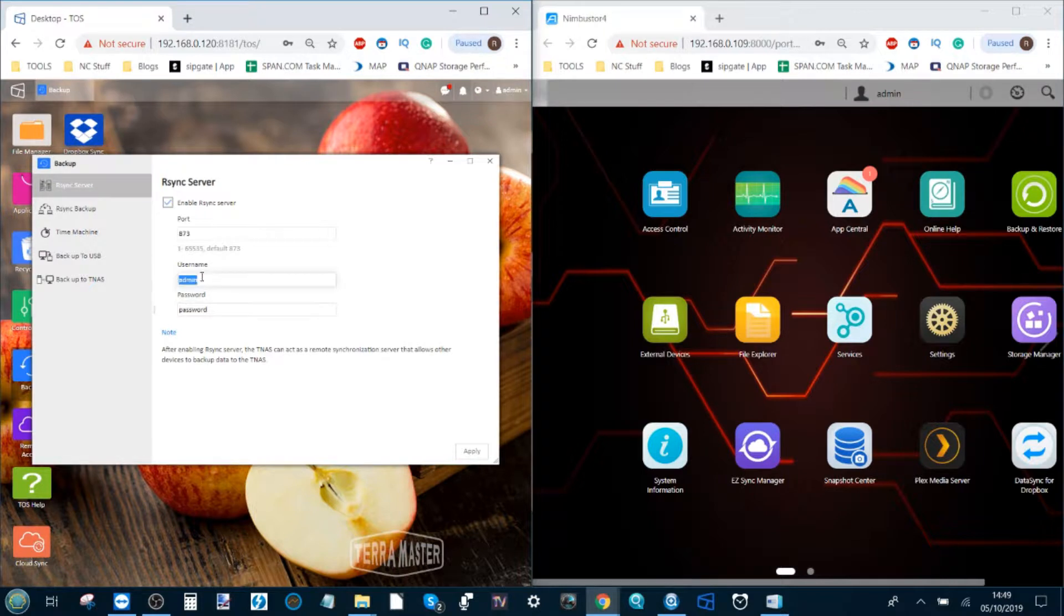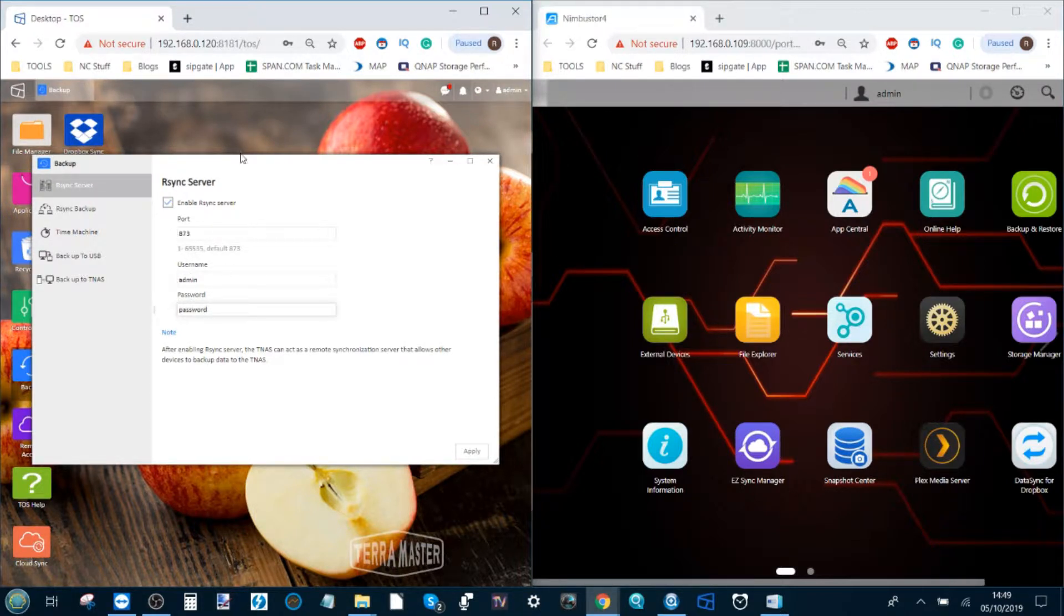Make sure you add a username and password, and definitely want a little bit more imaginative than what I've gone for. Once you've added these, click apply.